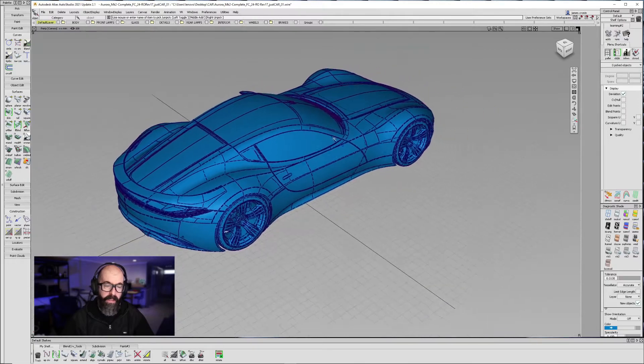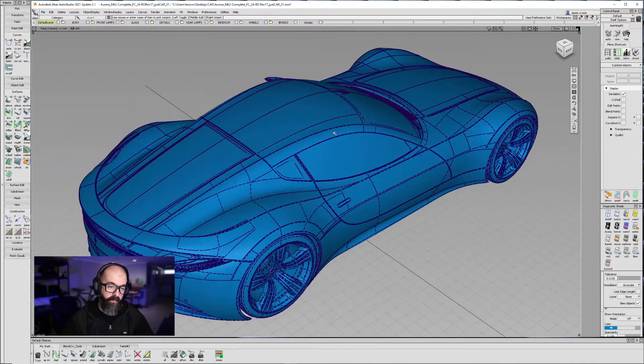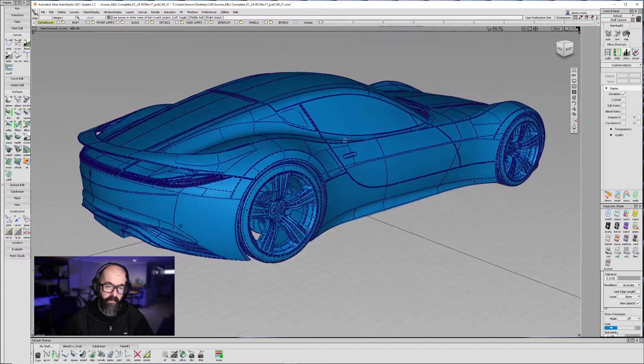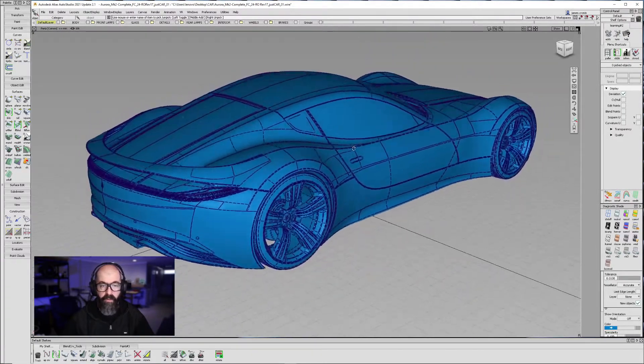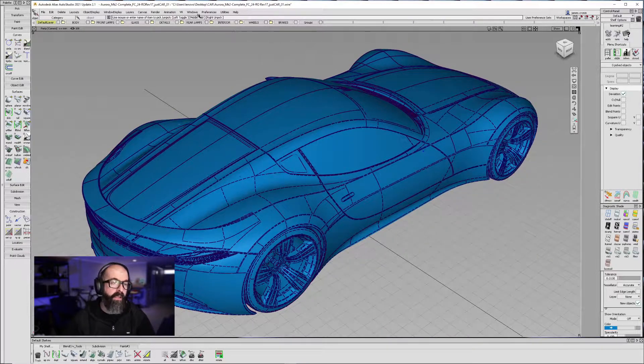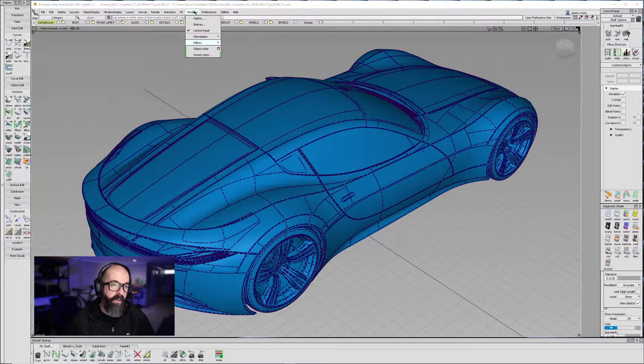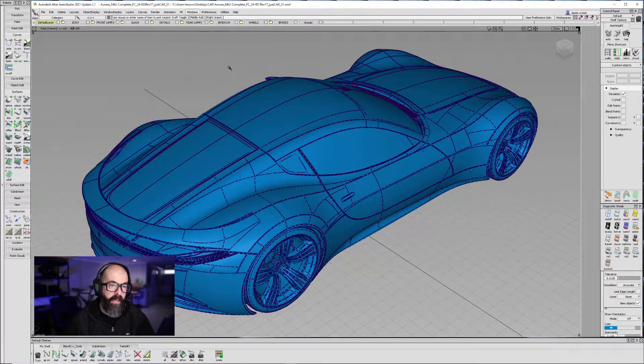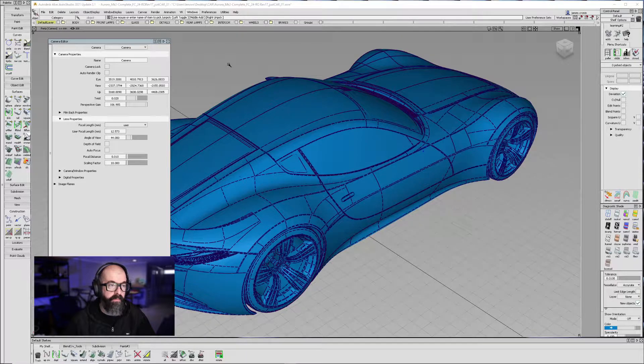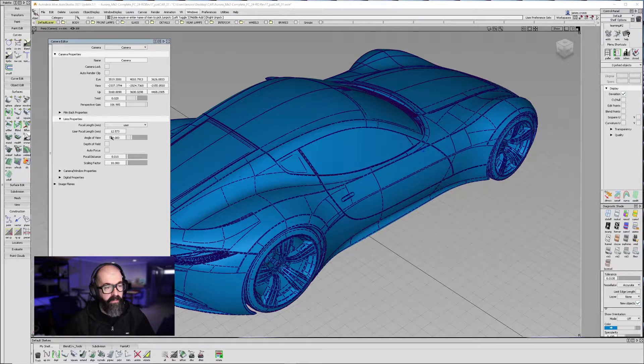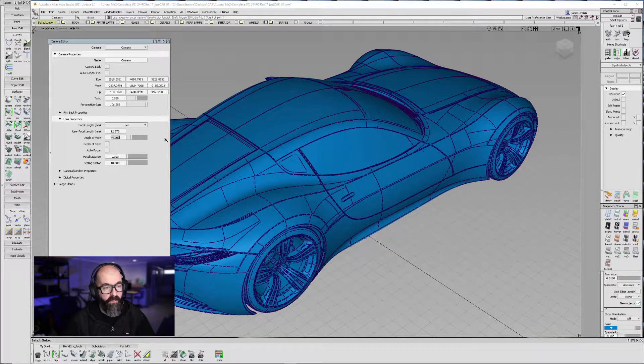If I want to increase or decrease the amount of perspective in my rendering, go up to Window, Editors, Cameras. In the Camera Editor, if you open up the Lens Property tab, I can adjust my angle of view.